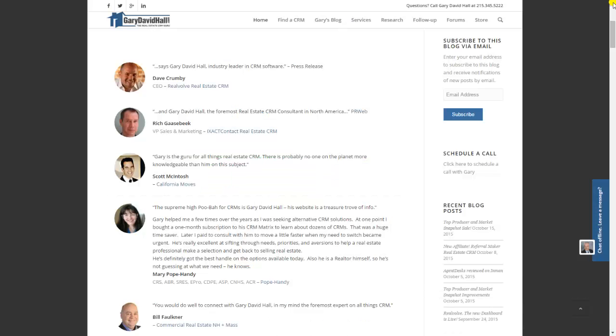So the mobile phone version of Top Producer is sweet. You've been watching All Things Real Estate CRM. My name is Gary David Hall. My site is GaryDavidHall.com. Please take advantage of the almost 100 pages of content about virtually nothing except Real Estate CRM. And by all means, if you need help selecting a CRM, that is what I do. Thank you.